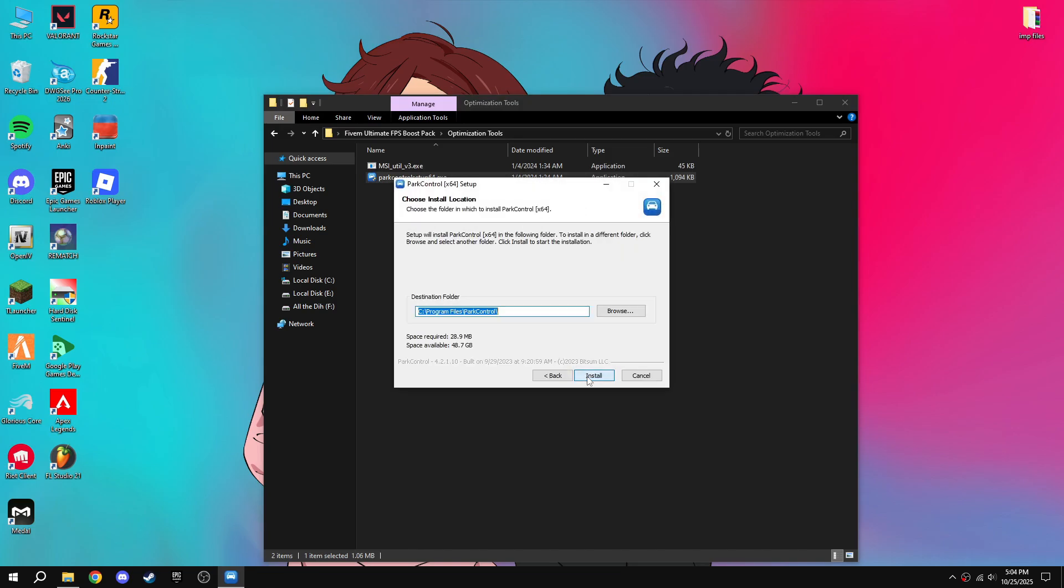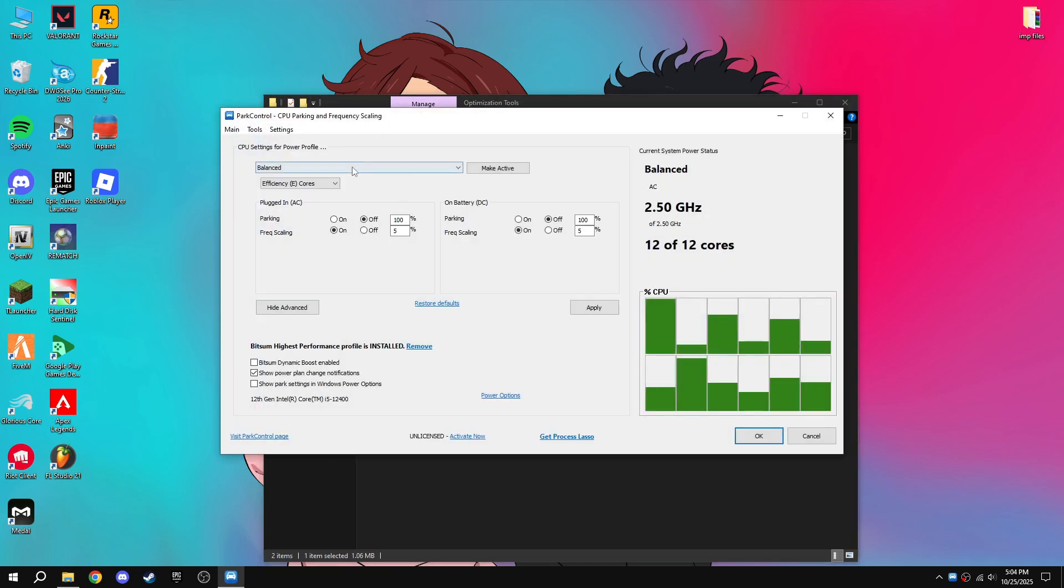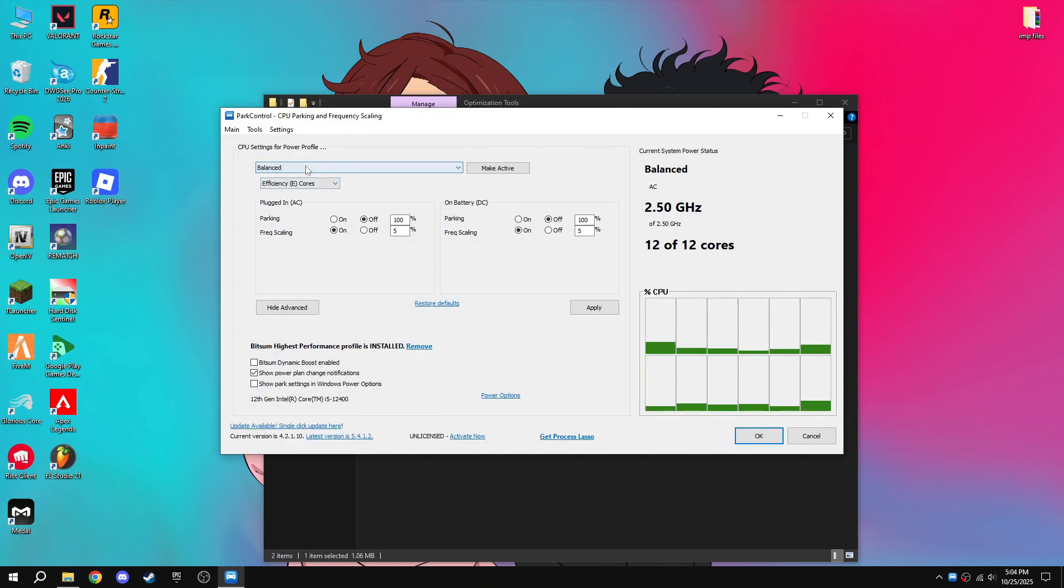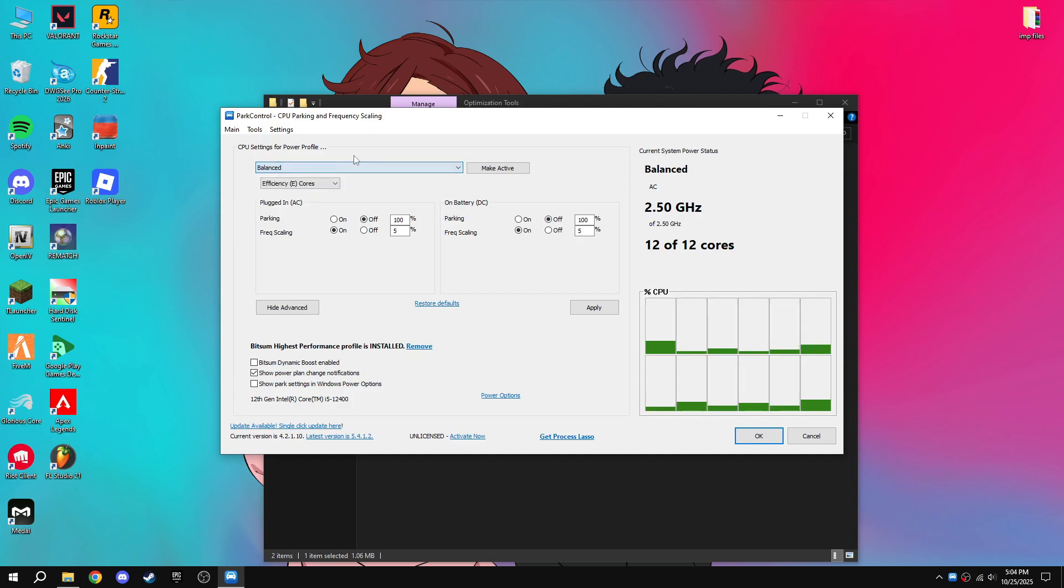Okay, I agree, next, install. Then you can choose high performance or balanced, whatever you want. I choose balanced because it's better for my PC. Then apply.